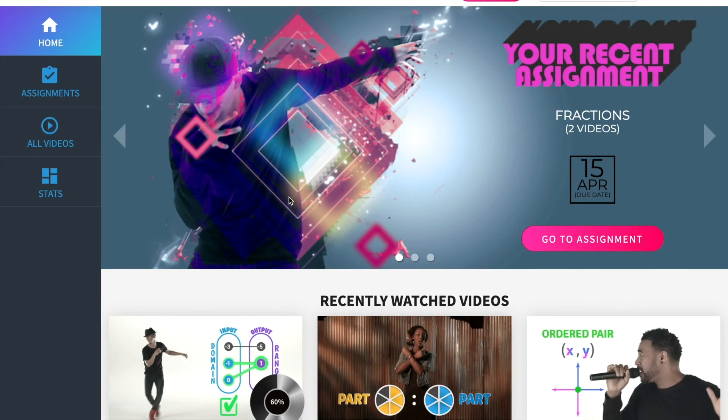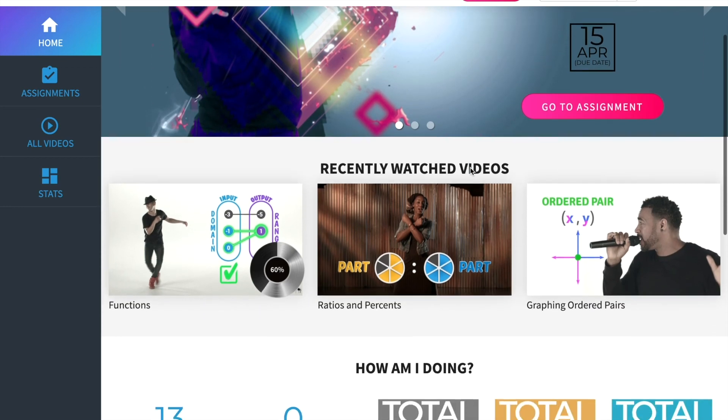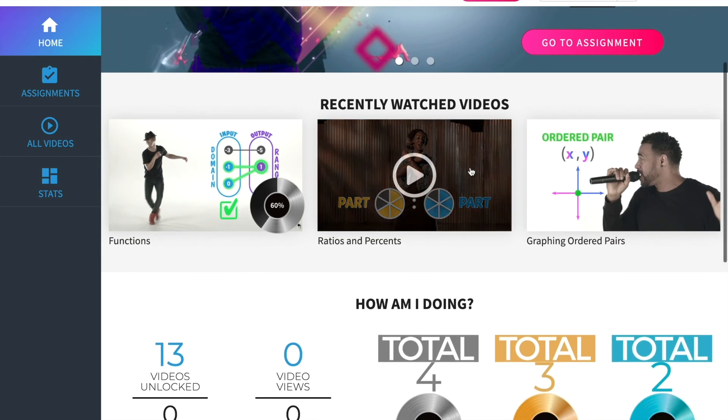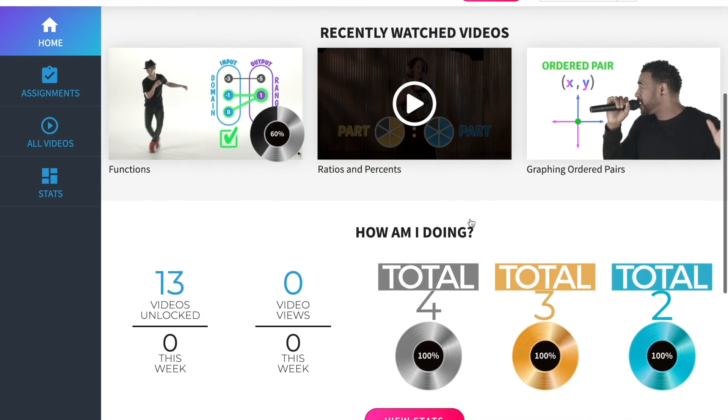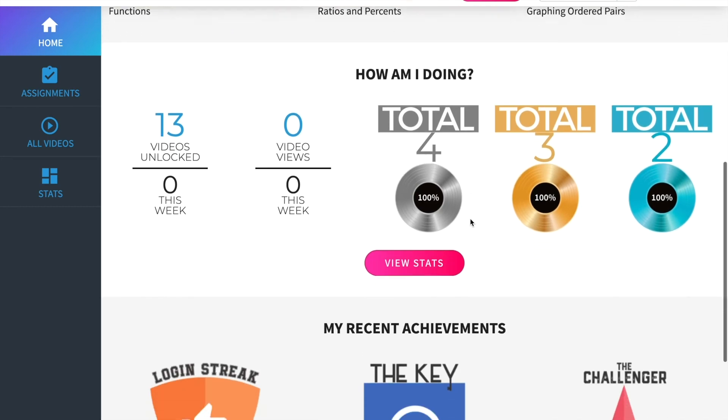You'll see that student accounts are similar to teacher accounts with a few notable differences. Front and center on the student homepage is their most recent assignment. This is the fractions playlist we assigned this student earlier. Students can also see their recently watched videos and an overview of their individual stats and achievements.